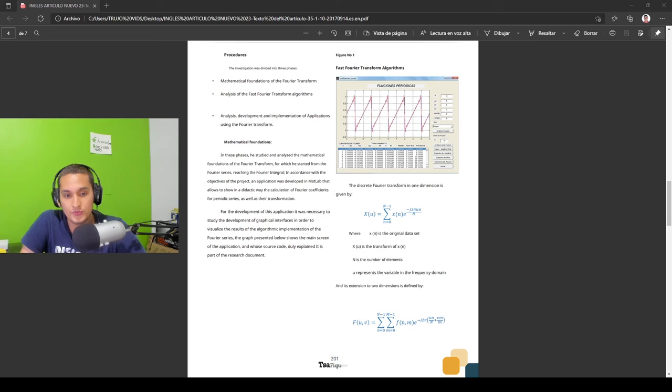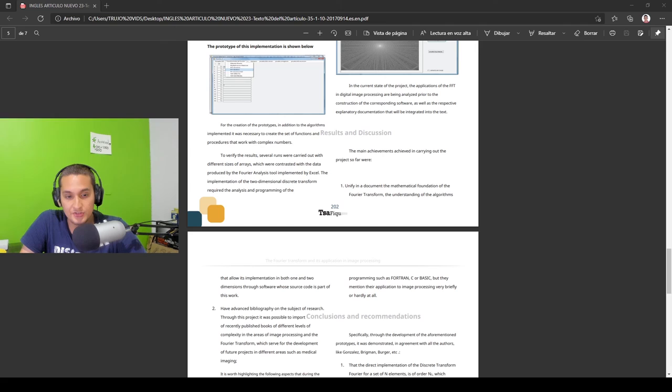And finally, this article ends with the conclusions, result of the experimentation, investigation and application of the subject. Thanks for watching.